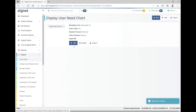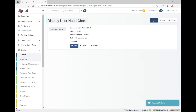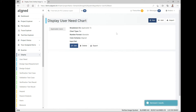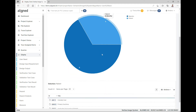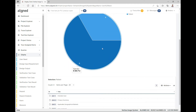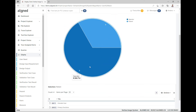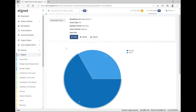Similarly for charts, we get a more graphical representation. Here we have a chart breaking down the field 'applicable to' in user needs — we get a nice pie chart. Clicking on the items shows that there are four user needs applicable to patients and eight applicable to operators. This follows your specific configuration, so the data may look different in your system.